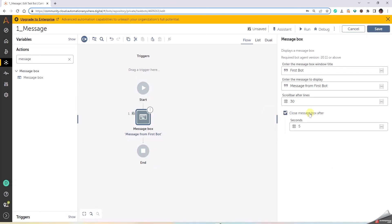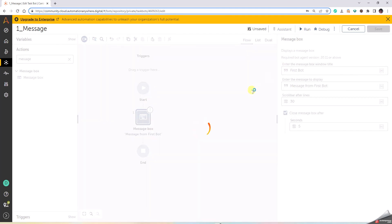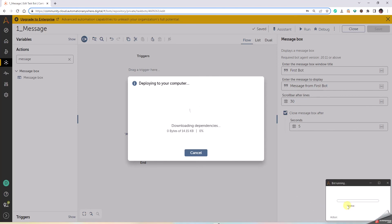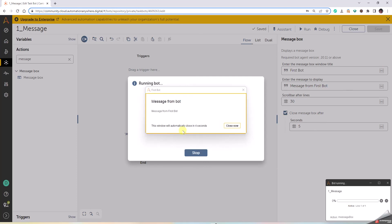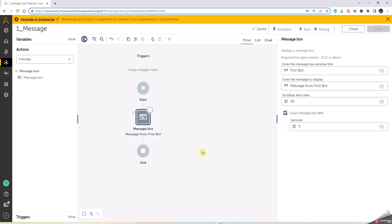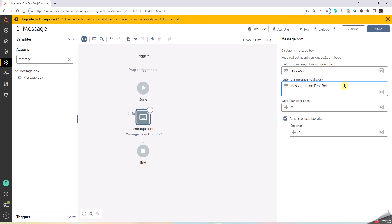Your bot has run successfully. You have to click on Close. You have another option called Close Message After. This is five seconds. I click on Run. I don't have to click on Save and Run. You click on Run, it will automatically save and then run. It started deploying to the computer. I can see another pop-up coming up in the right bottom corner of the screen. Message from the First Bot. The window will automatically close in five seconds. The countdown starts. That's it.